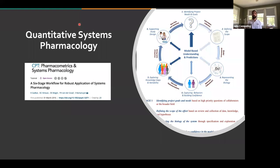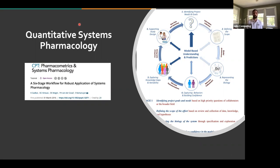That brings us to QSP. QSP is all about building up very large differential equations models, doing large simulations, potentially virtual populations, and gaining understanding of the population — as nicely expressed in a six-stage workflow published back in 2016.